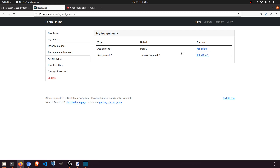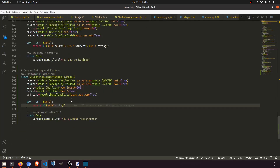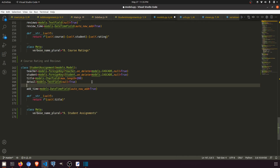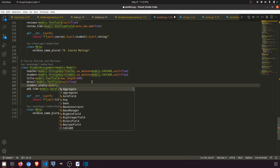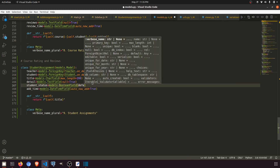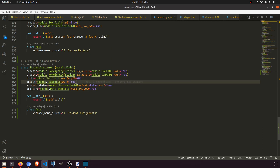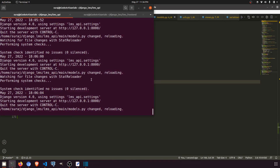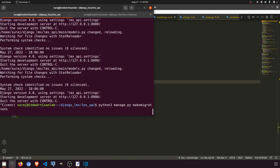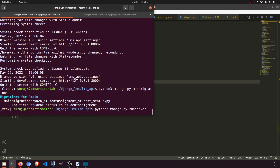When the student clicks on the assignment, it will be marked as done or not done. First, we need to change the model. In the model we have a student_status field — BooleanField with default=False. We also add null=True because we are adding this field after some data has already been added. Then we run makemigrations and migrate.